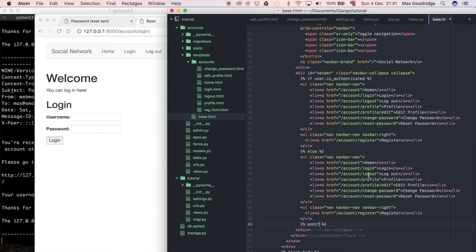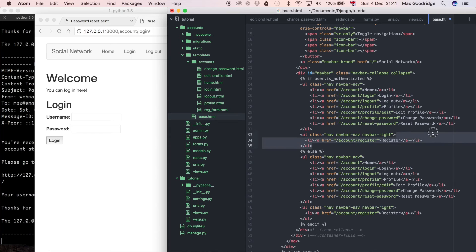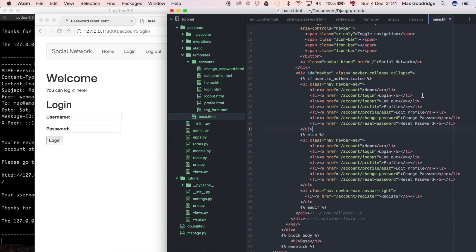Now that we've got that, we can change this so that these are only the buttons that we want for logged in users. For example, we don't want the register button and we don't want the login button.